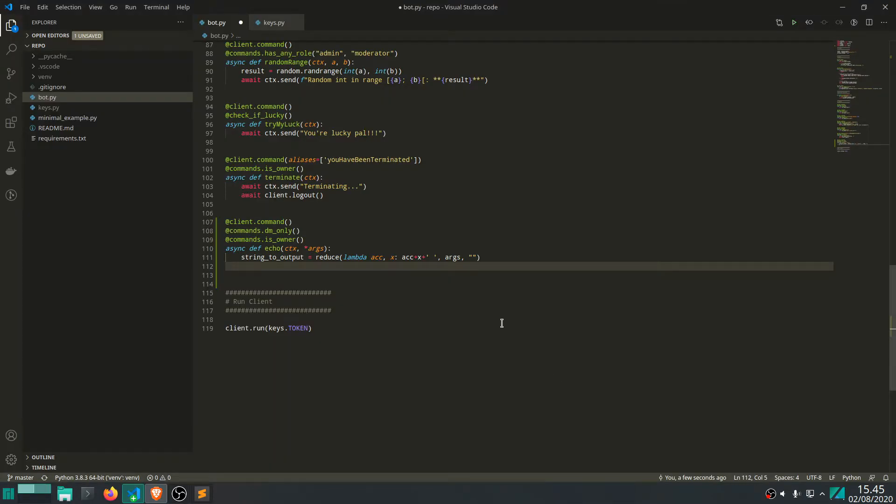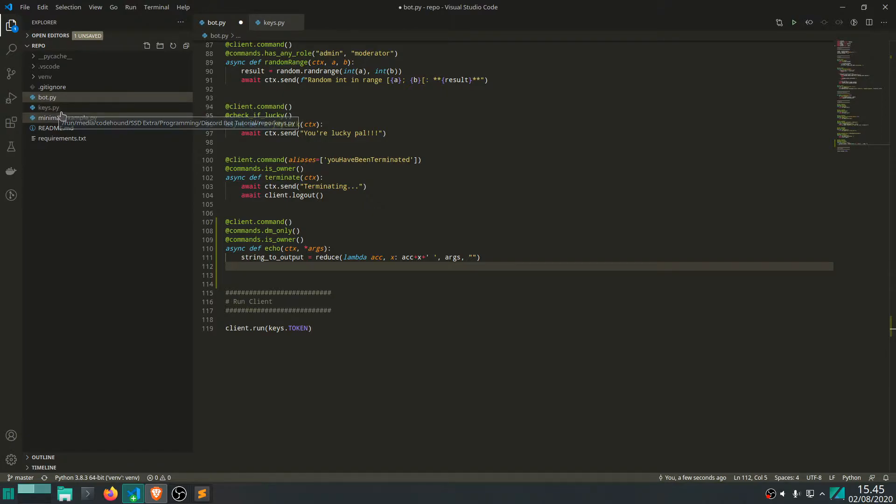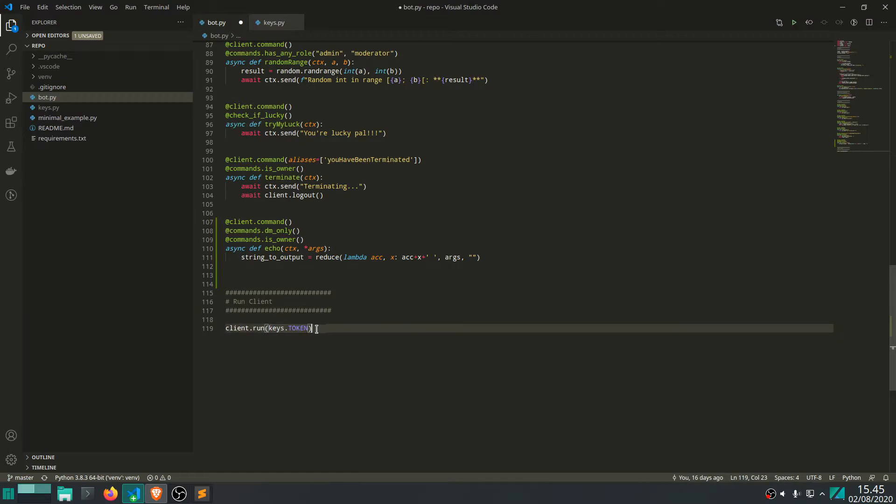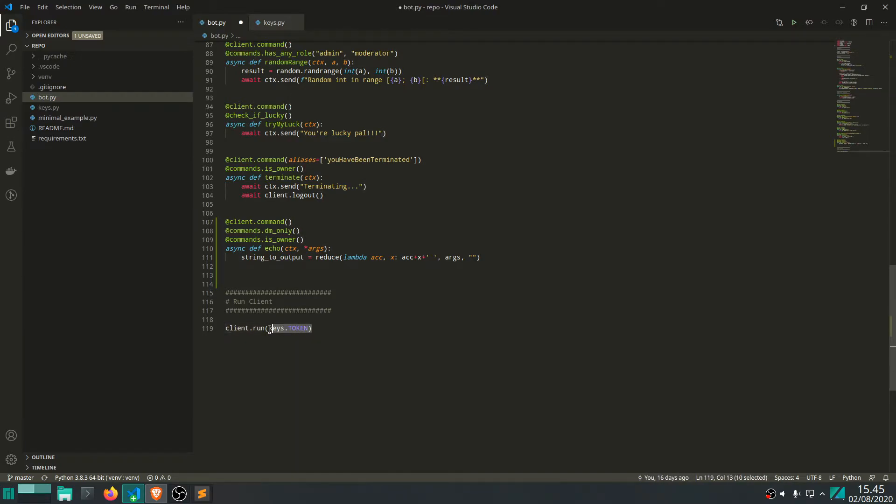Actually, let's just save the changes. There we go. So what I do recommend that you do is that you go to your keys that we also used in the other episode where we defined our secret token. And then you just add another variable and call it something. And then we can use it in here. So let me just do that off camera.